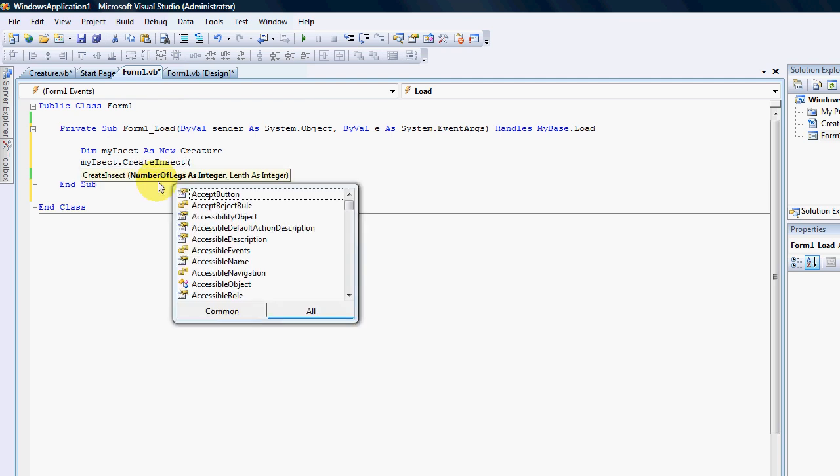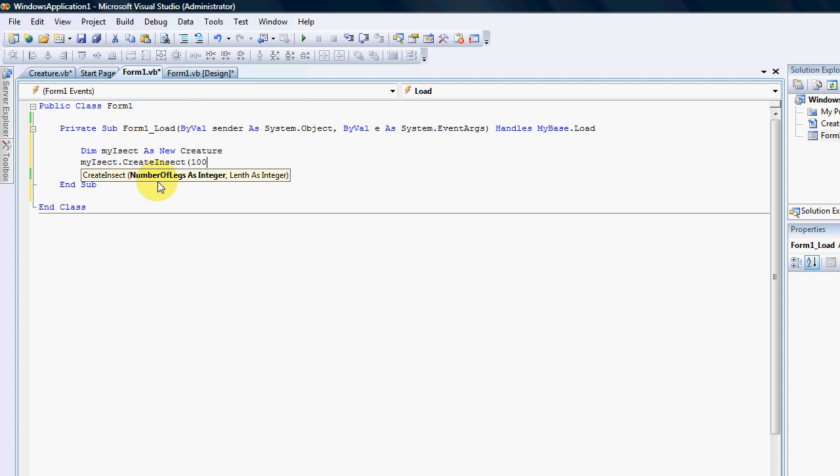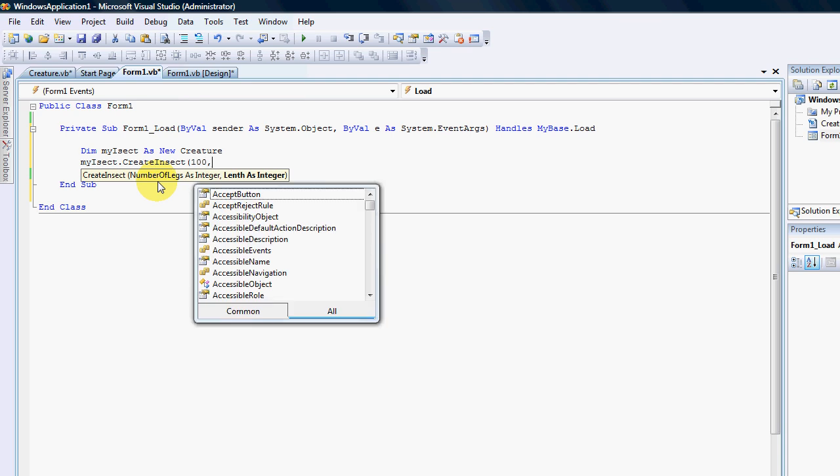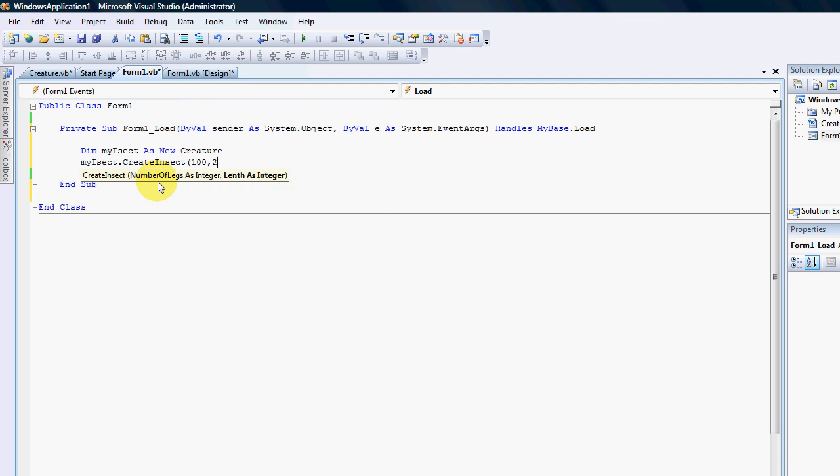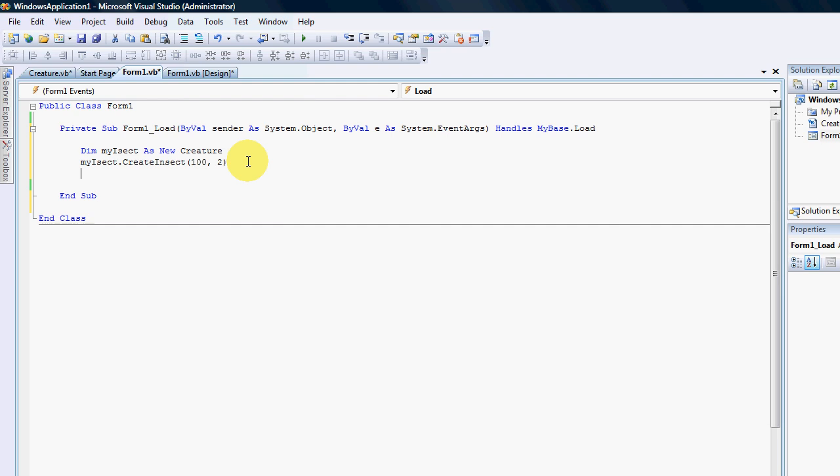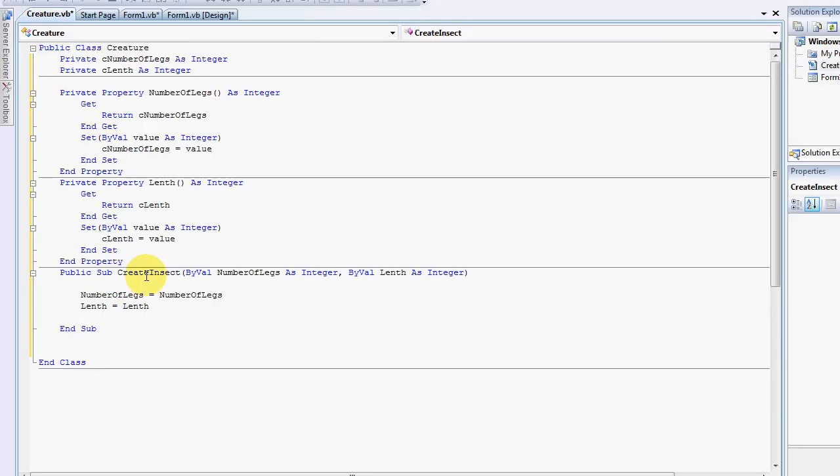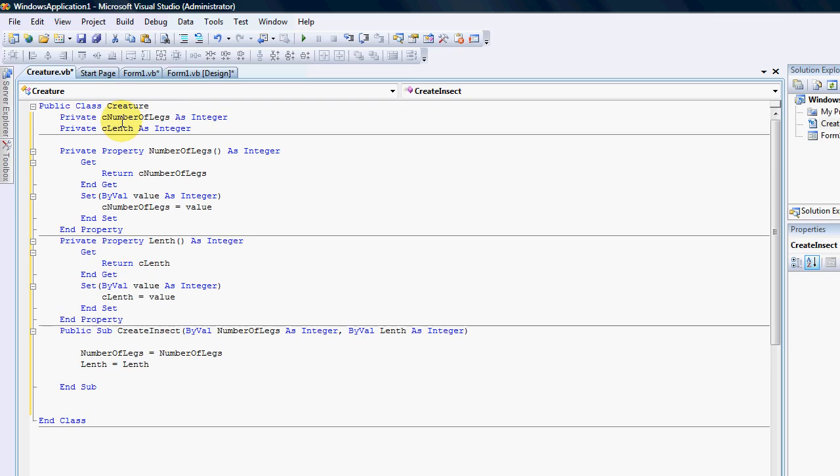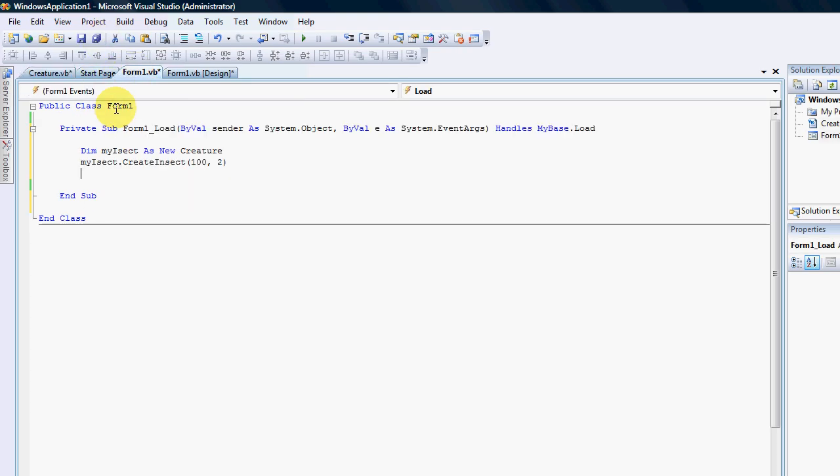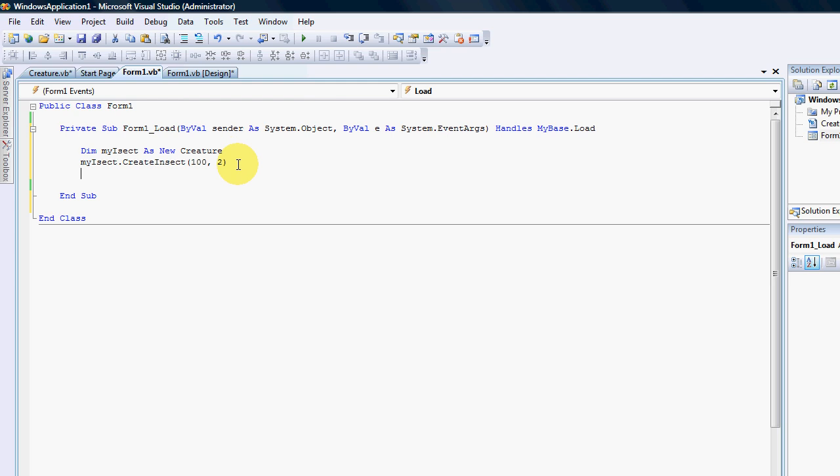Which means that a person can now use my sub which is create insect and they're gonna say the number of legs equals 100 and the length is two inches. And that restricts people from adding and removing properties and certain values because I can put in any code into a sub that would restrict the values passing backwards and forwards.